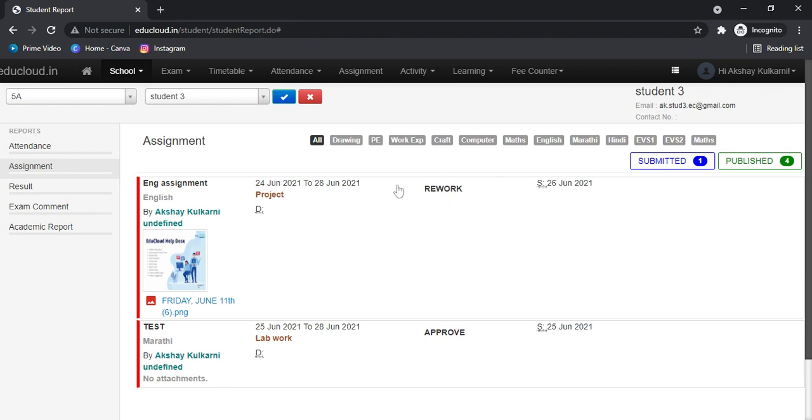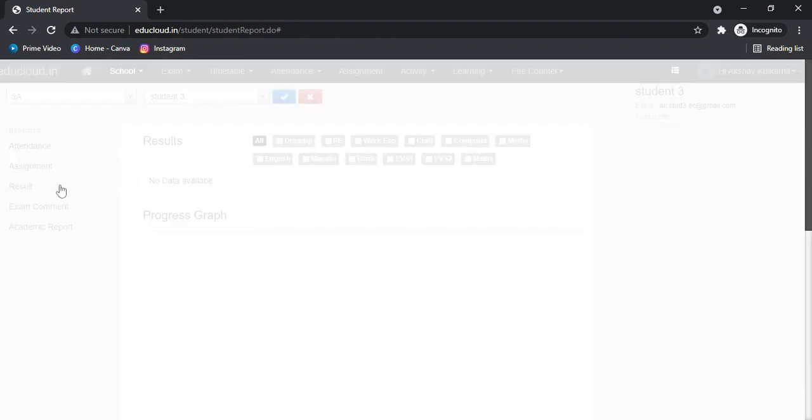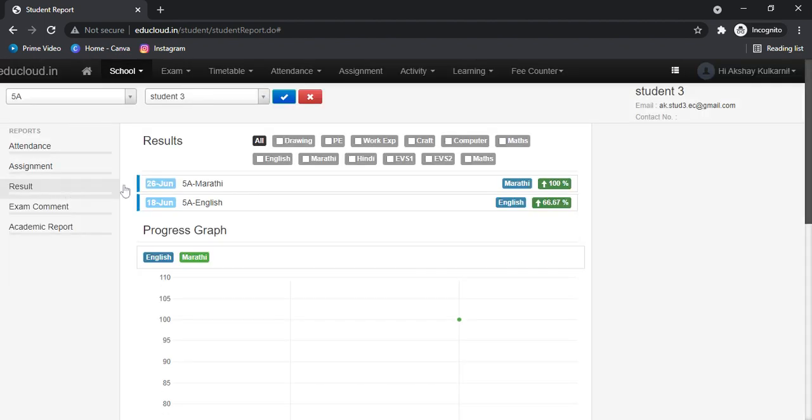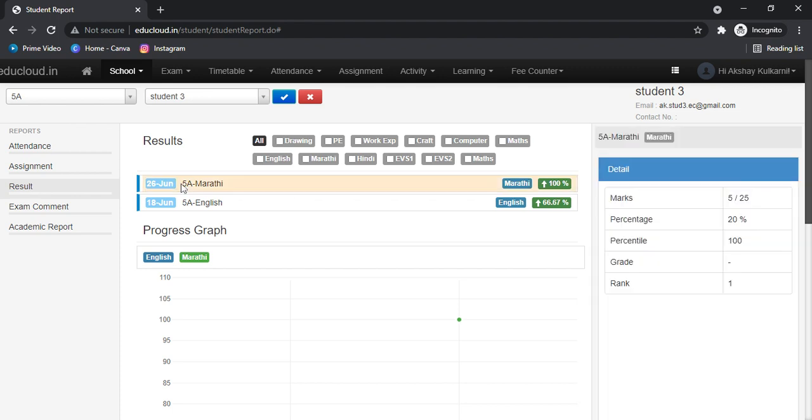In the Results tab, you can see the exam results. If you click on an exam, you can see the marks achieved.